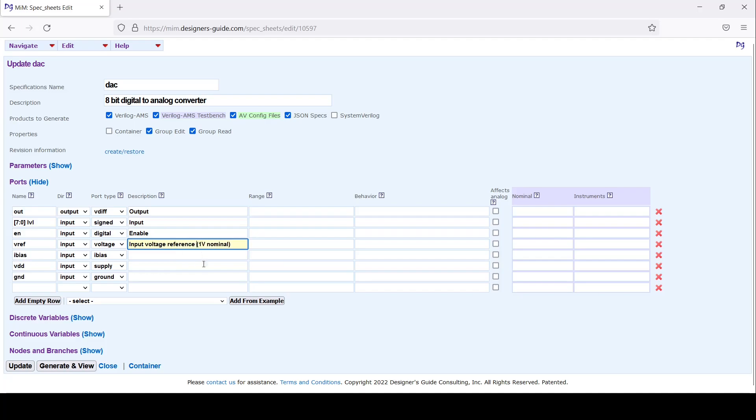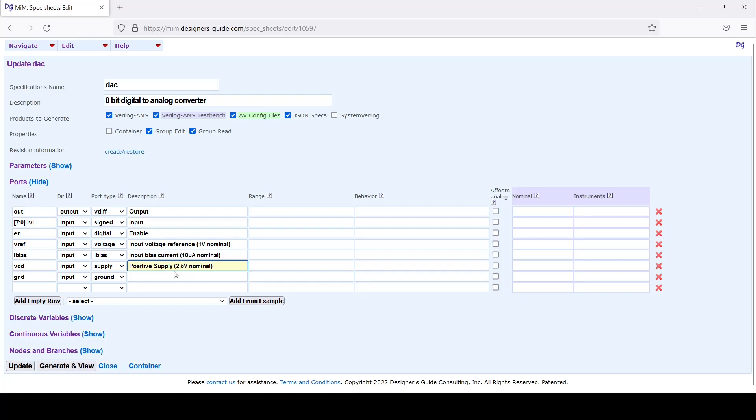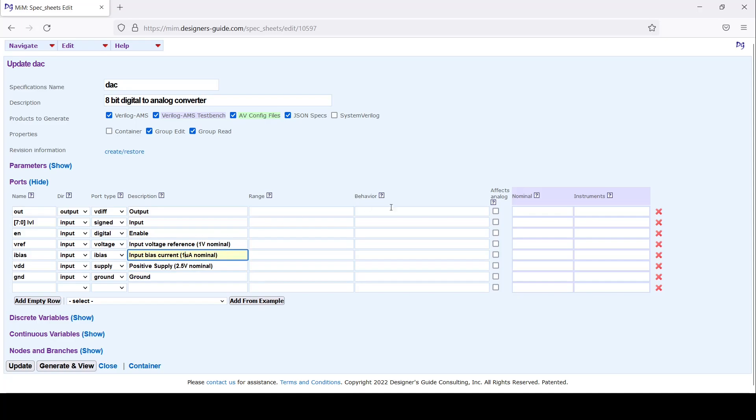My bias will be the input I is current. We'll say that's a 10 microamp nominal. We'll say the VDD is a positive supply of 2.5 volts nominal, and the ground - actually 10 microamps is a little high, why don't we go with 1 microamp.